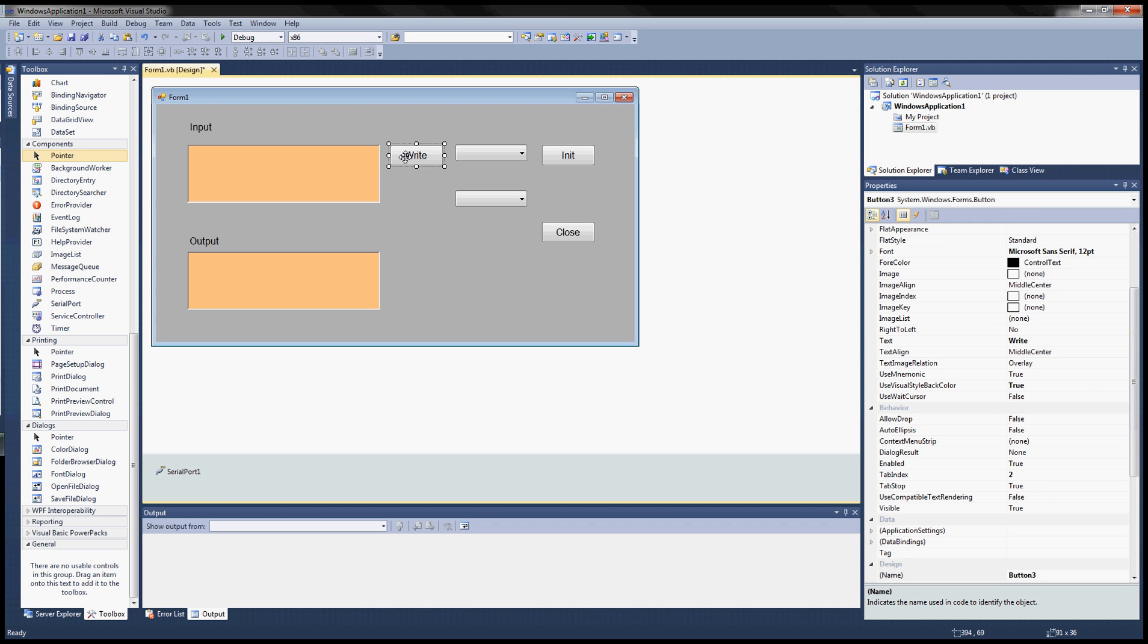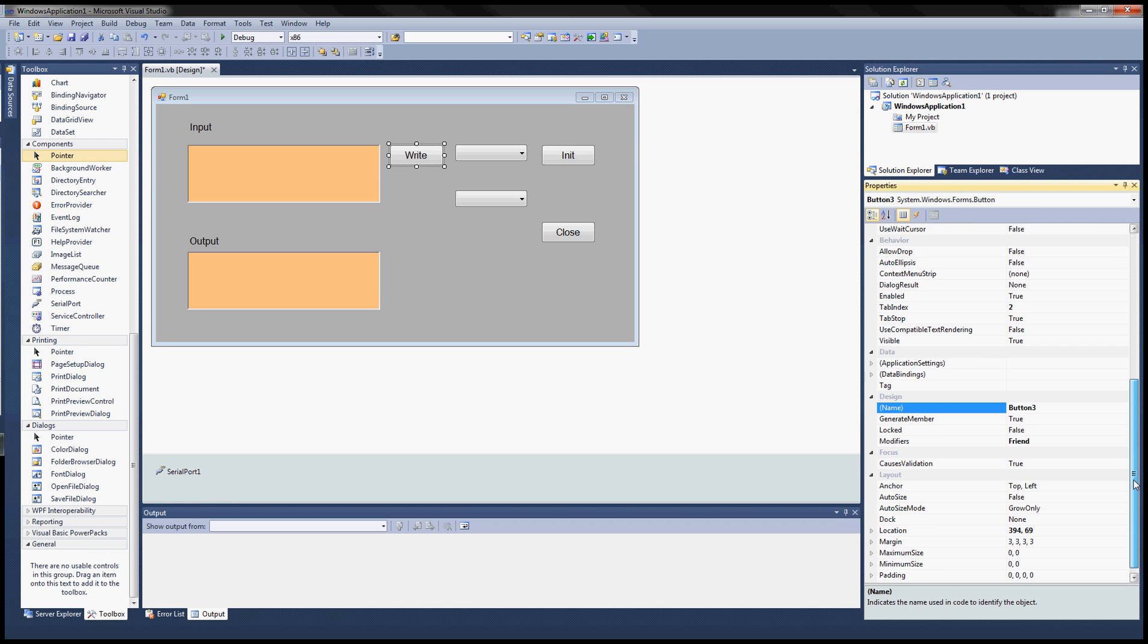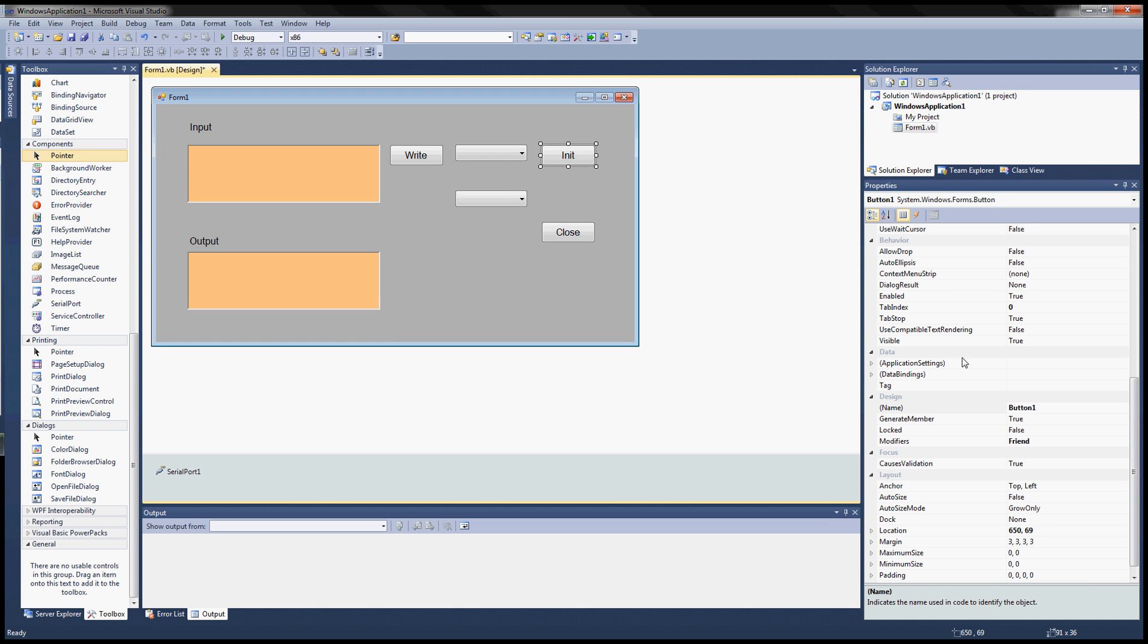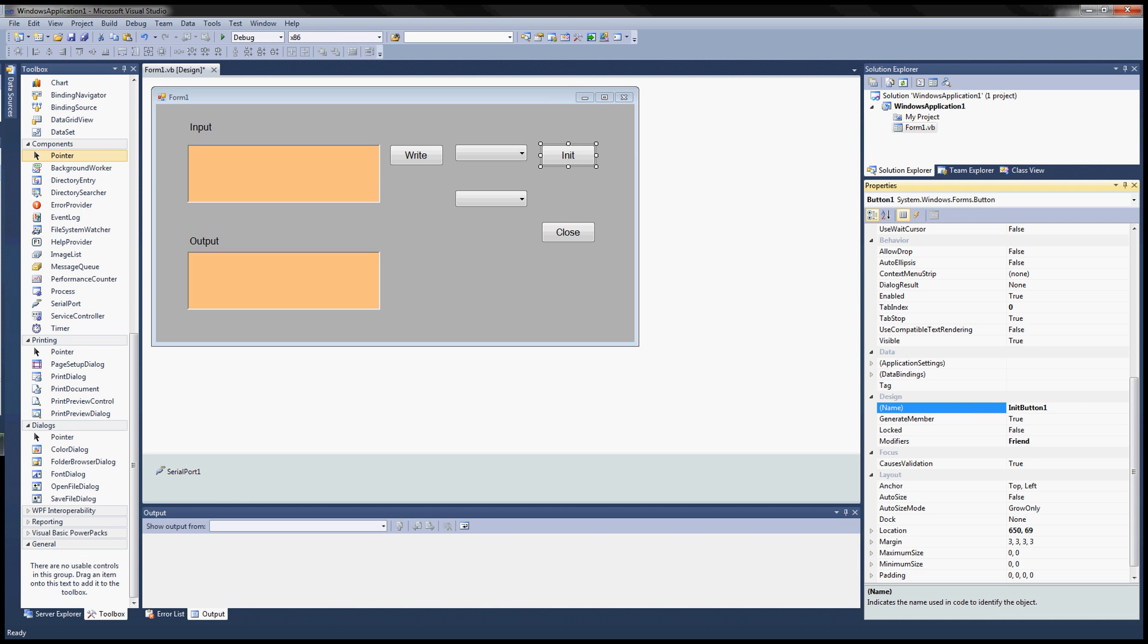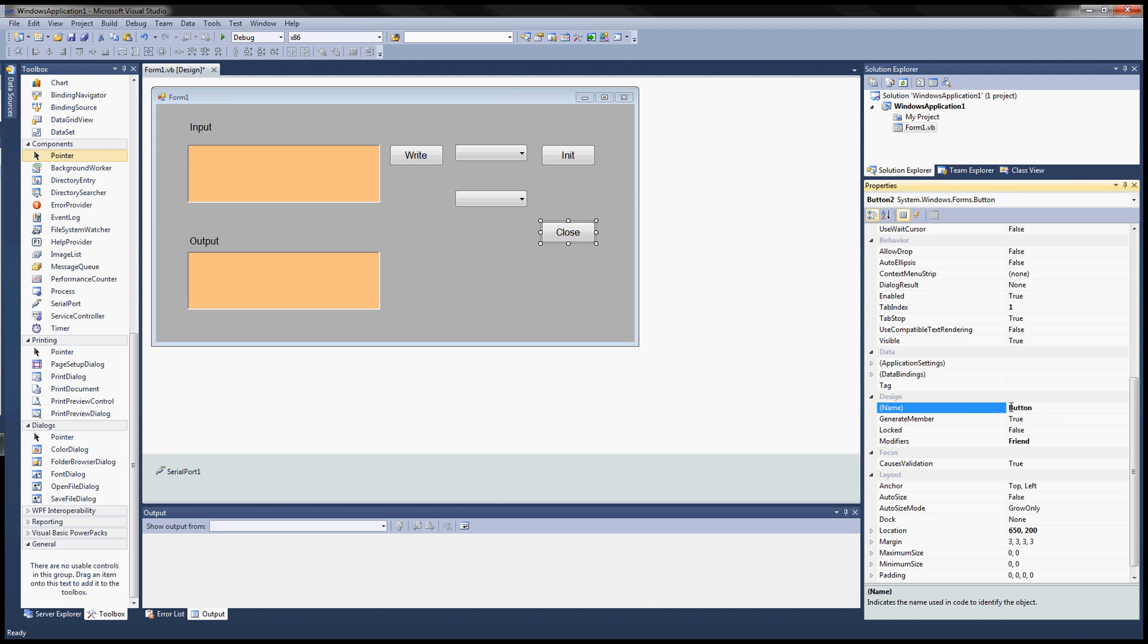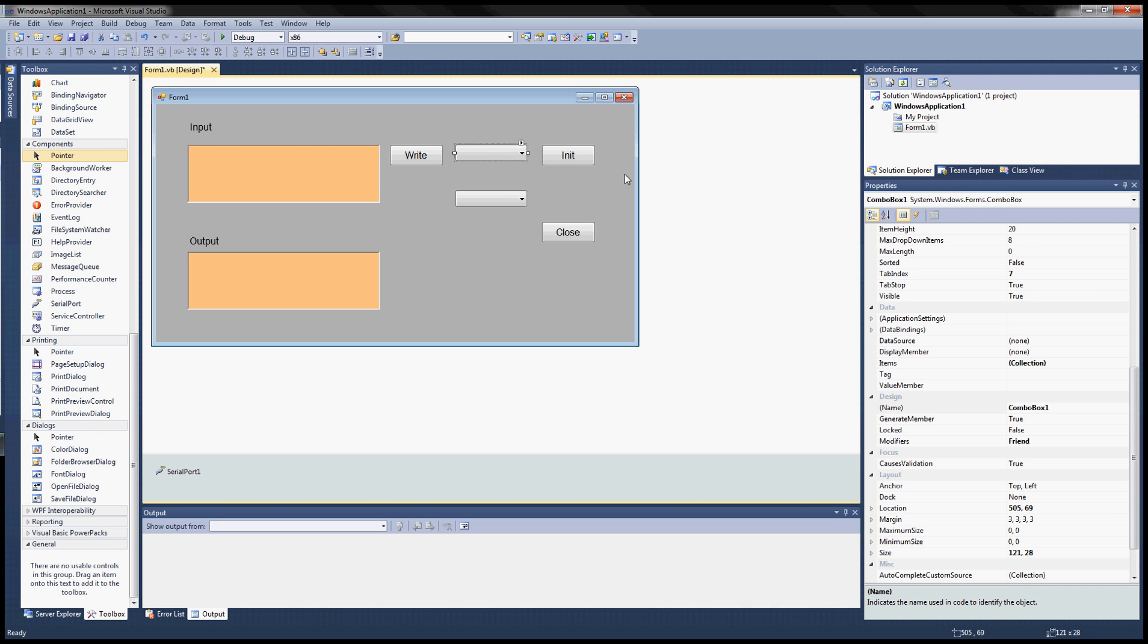And to make the later stages easier, let's go ahead and change this. Go down to design. Instead of button number three, change to write button. Down to design property here, write button. So that's a lot more accessible. And then go down to design here, change to the init button. Now close, change to close button. Everything's good.